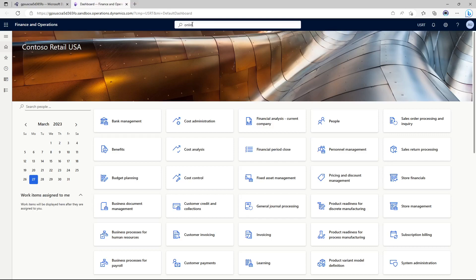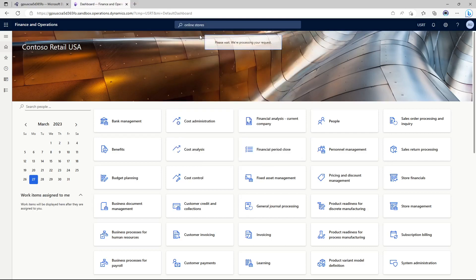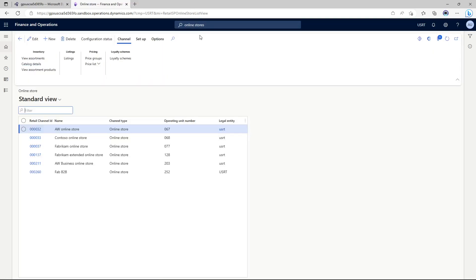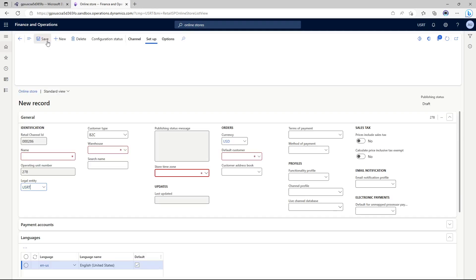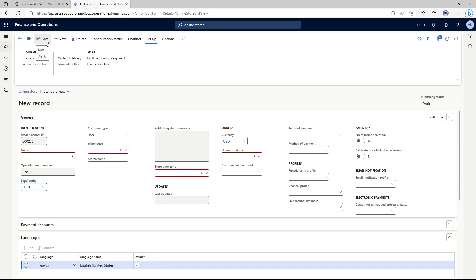Once I'm in my Commerce Headquarters, I'm going to search for Online Stores, and this will open up the online store form. This is where I'll be creating the new online store, so I'll click New. If you are following the hands-on lab guide PDF file, you need to be starting from page number 16. The guide also has all the details along with screenshots and steps in detail.